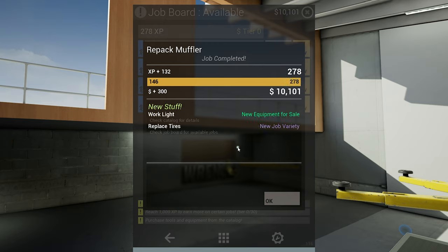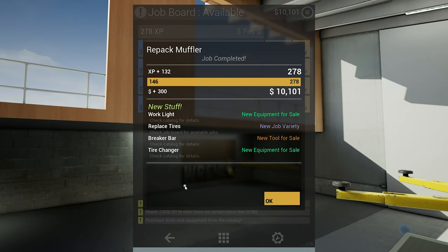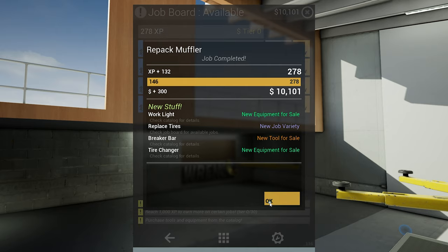And we have new stuff. A work light, we can replace tires, we can, oh a brake bar, cool, and a tire changer, woohoo. Well this will be stuff we're gonna look at next time. Until then though, thank you so much for watching and god bless. Northern Alex, signing off.